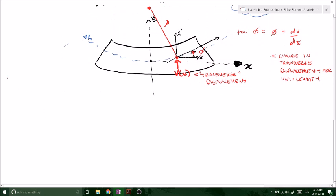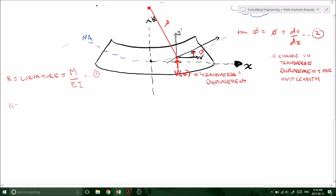Let's define K to be the curvature. From your Mechanics of Solids or Mechanics of Materials courses, the curvature K equals M over EI — call this equation one. Our phi relationship, DV by DX equals phi, is equation two. And we also know that K, curvature, equals D squared V over DX squared — the double derivative of displacement per unit length — call this equation three.